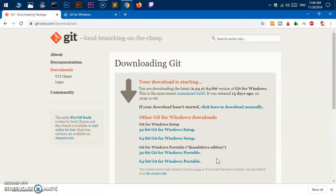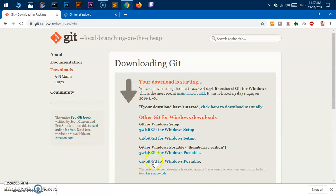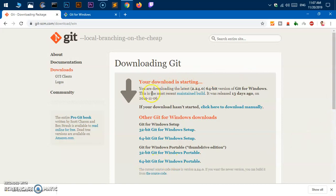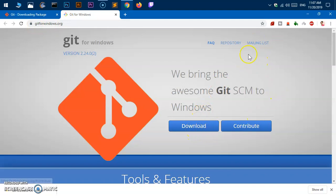64-bit portable Git by clicking on this link. That's where you can get Git for your system. However, if you go to this website, you can click on this download button.